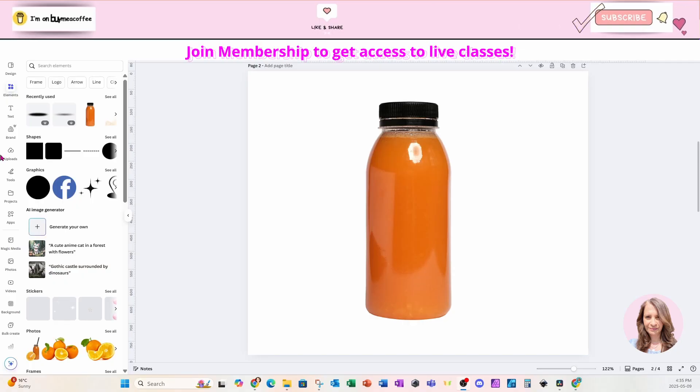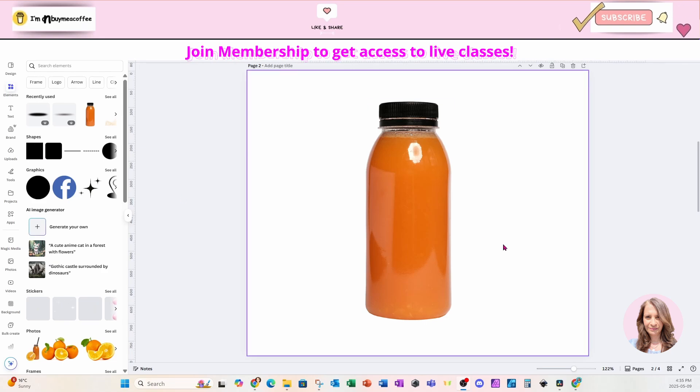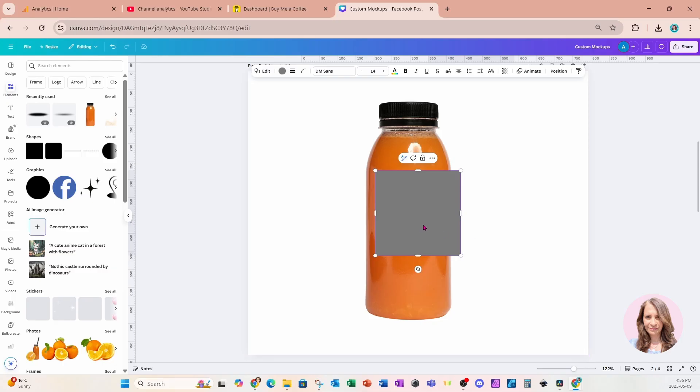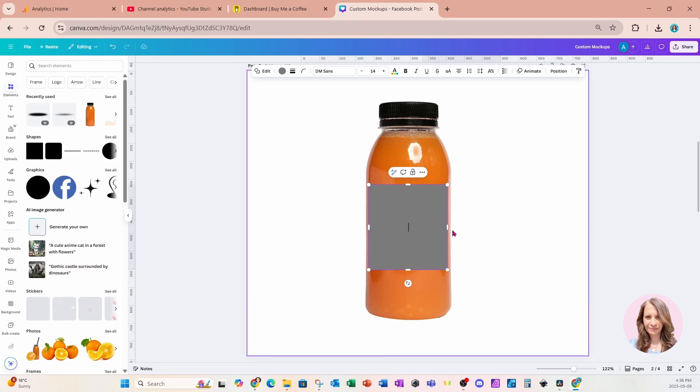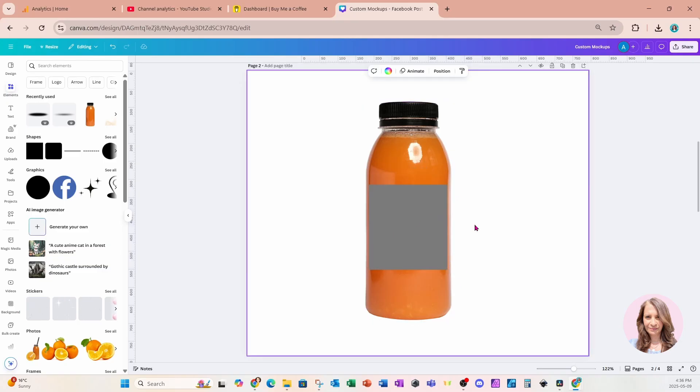I'm going to place a rectangle on my workspace. Now I can either select the rectangle from my left panel or I can press R and that will place a rectangle on my workspace. I'm going to place the rectangle as I would want my label to appear on this bottle. And I'm not going to bring it all the way to the edge on the right side and on the left side because what I want Canva to do is to actually create that shadow that we see along the edge, and so then my label will just wrap around with that shadow.